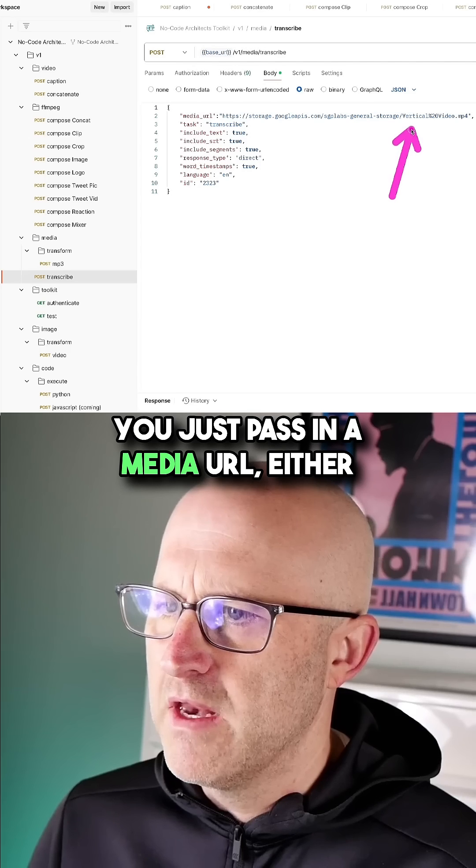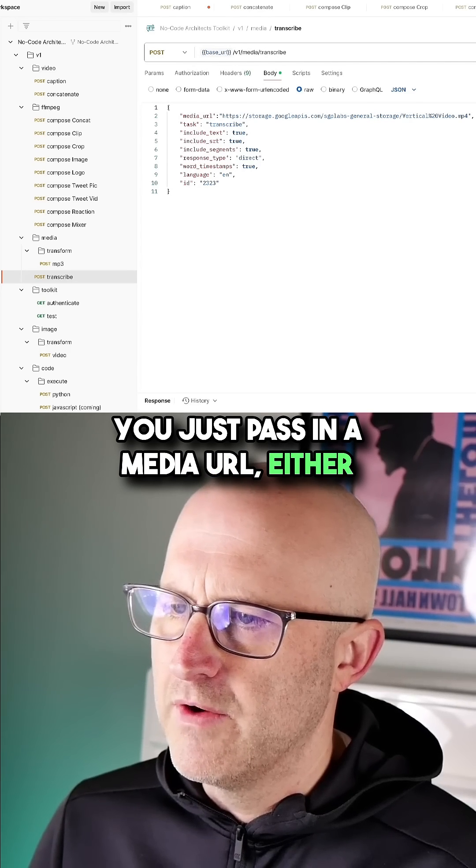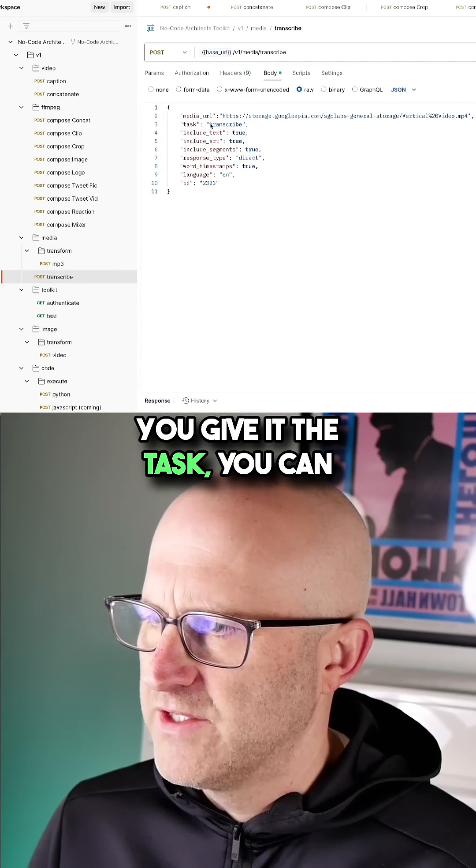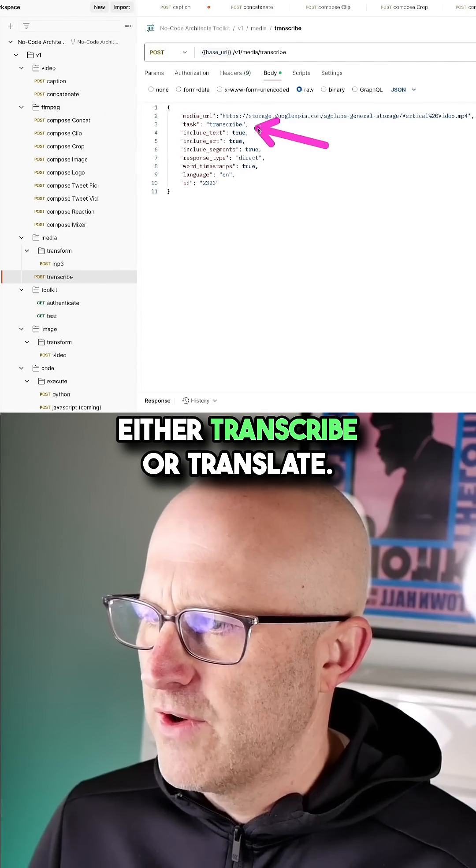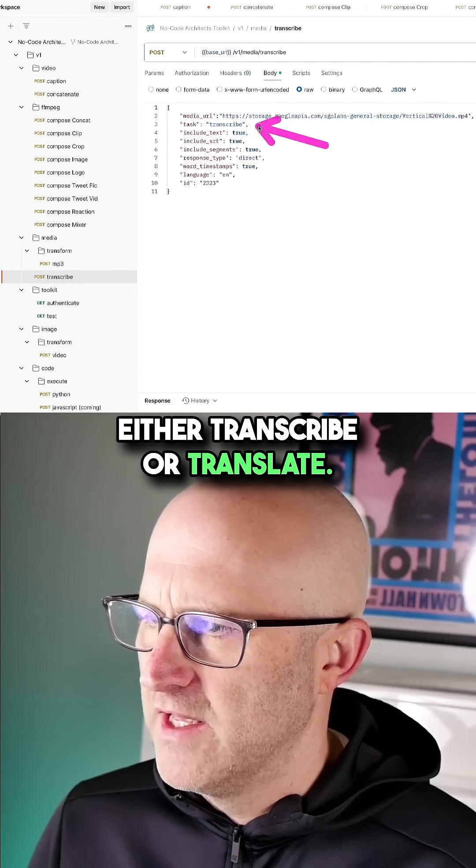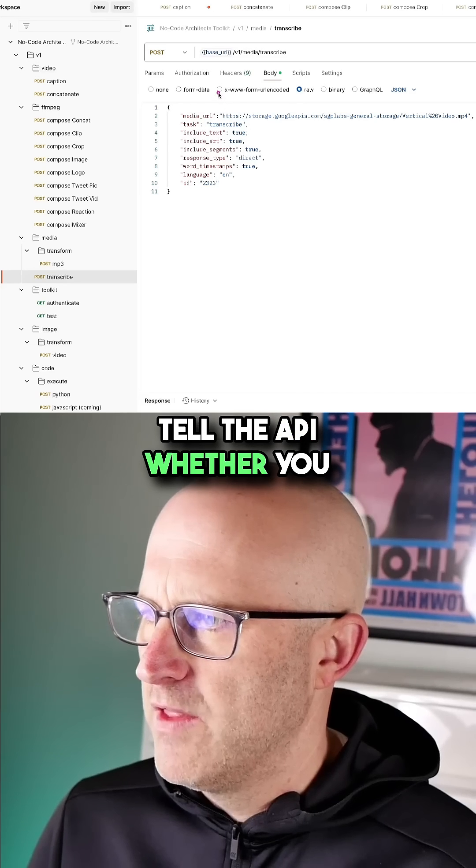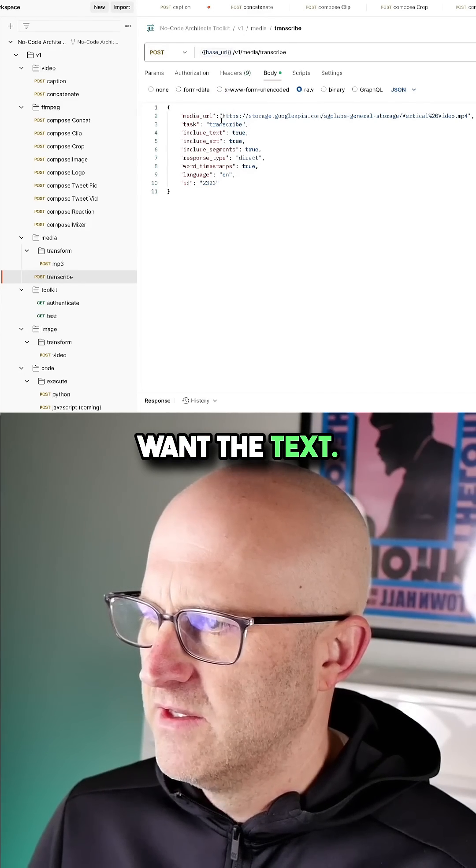You just pass in a media URL, either audio or video. You give it the task. You can either transcribe or translate. And then you simply tell the API whether you want the text.